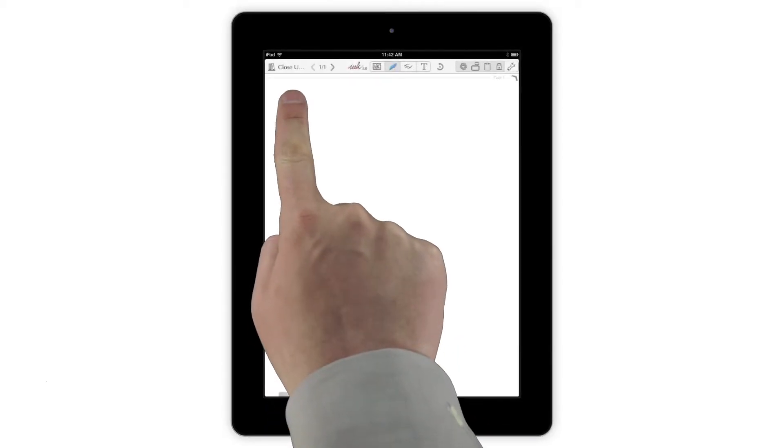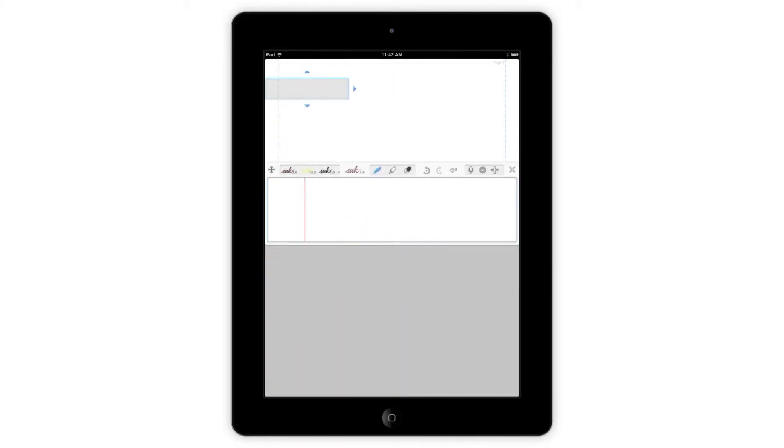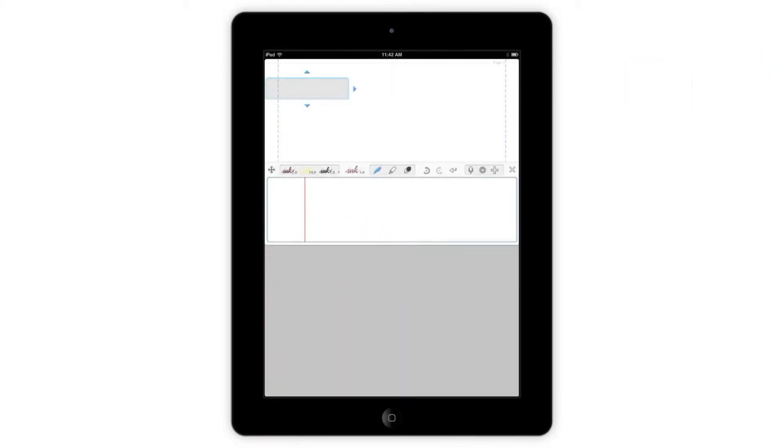To use Close-Up Writing Mode, tap and hold on the spot where you'd like to start writing, or tap the Close-Up button in the Quick Tool area. This brings up the Close-Up Writing Input box and highlights the area where your notes will go with an Output box.